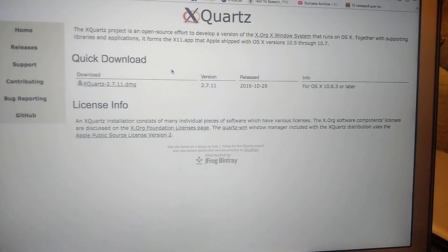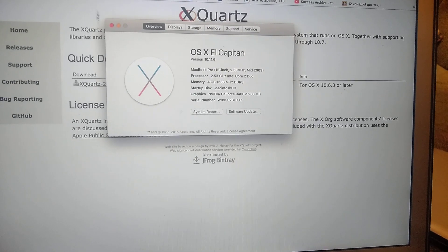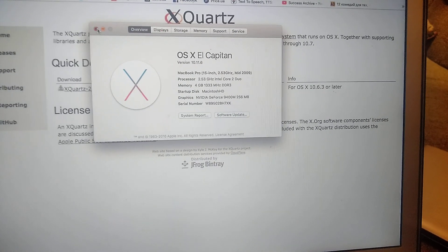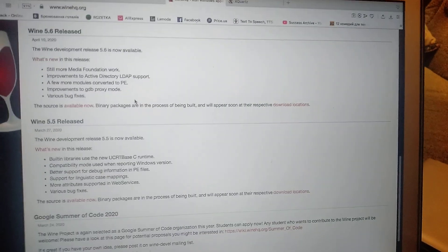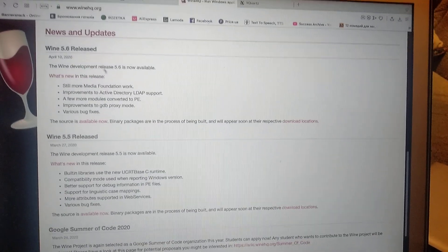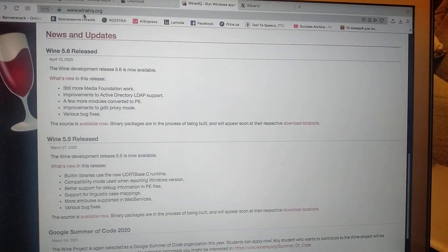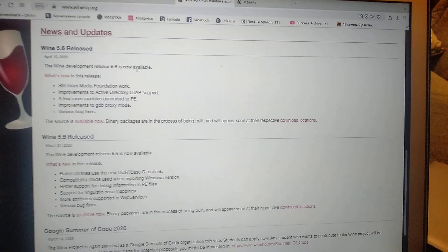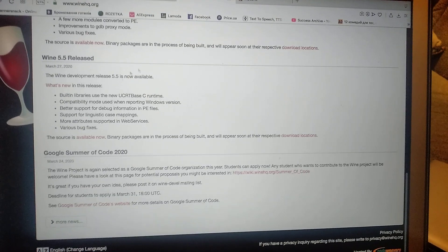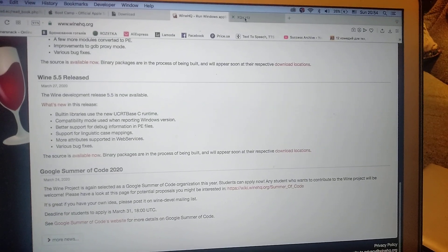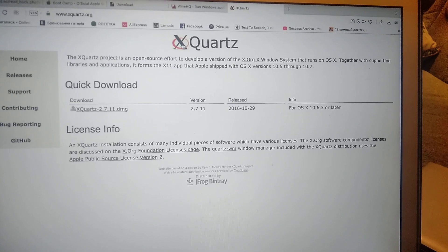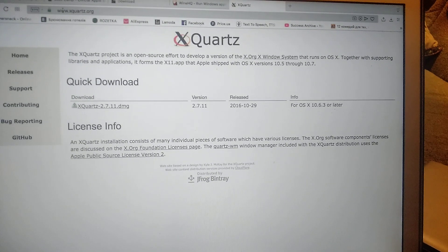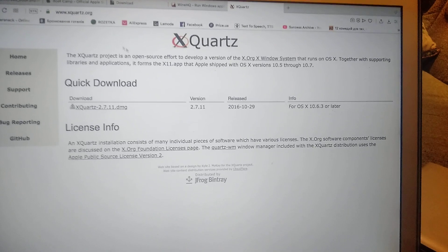So here you can see El Capitan. For doing this, we just need this application. Here you can see Wine, its official site is winehq.org. So just download the latest Wine version from here to your Mac. And the second program you need to install is XQuartz. Here you can see it, its official site is xquartz.org.